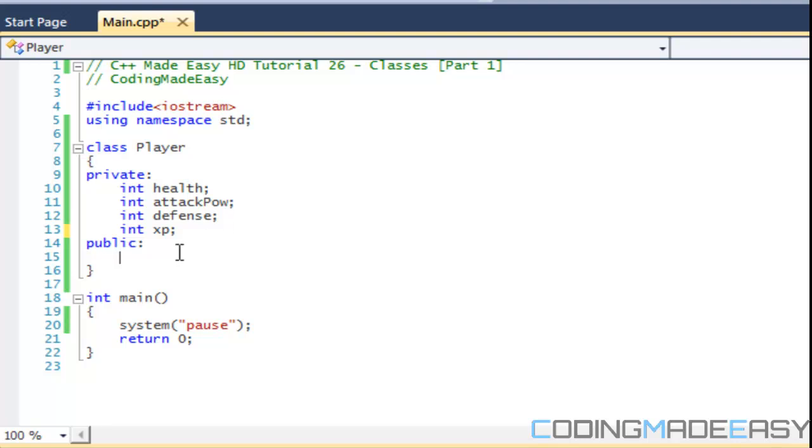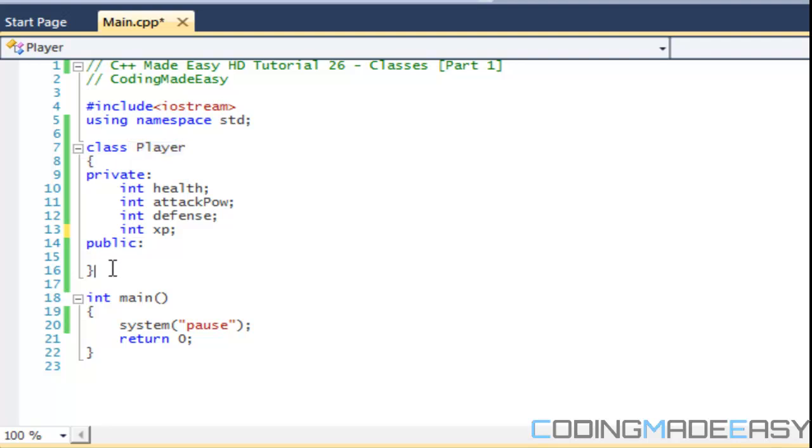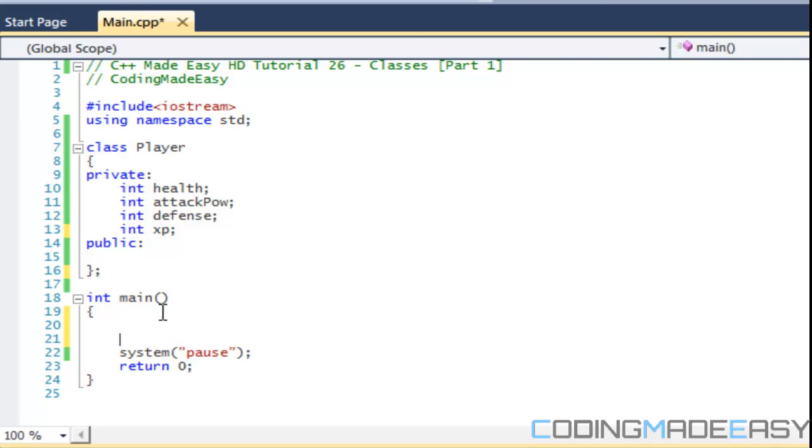So we just declared our variables. We called it class. Our class is a player class. Now to end off a class, we put a semicolon. So one thing cool thing about classes is that they're like our data types. So if we have for example, when we use integers, integers are data type and we have a variable name and we can set it equal to whatever.